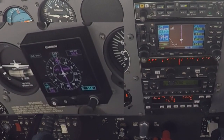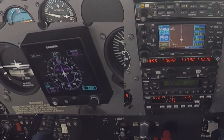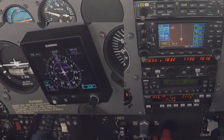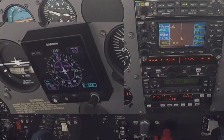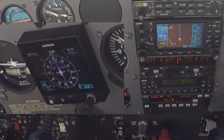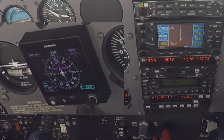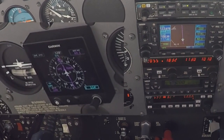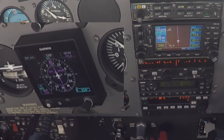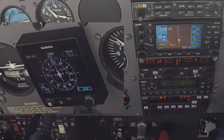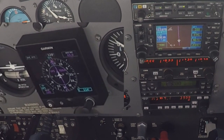555 Foxtrot November, upon reaching three thousand, you're cleared direct Zacket, by Foxtrot November. By Foxtrot November, upon reaching three thousand, clear direct Zacket.